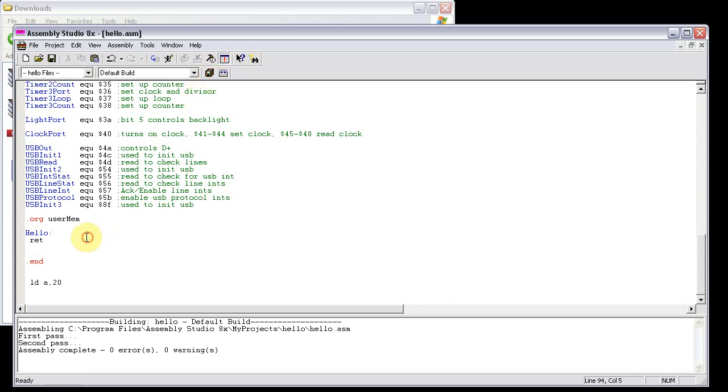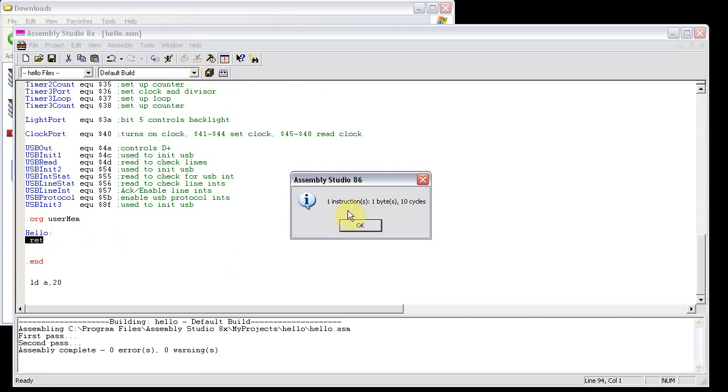So I can highlight this instruction, return, click on the code counter. And as you can see, one instruction, one byte, ten cycles. That's correct.